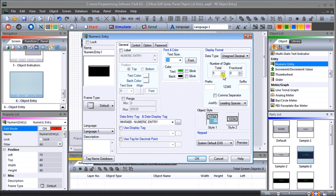Our total number of digits we'll put as four. For our prefix we'll use the simulator — WY0 equals — which will appear before the number. Our suffix will be the units we're displaying, so we'll just put 'units' — this could be anything our PLC is trying to display. For the keypad we have system default EA9, which we'll leave. Style 2 would allow input from other sources like a barcode scanner or keyboard attached to the USB port.